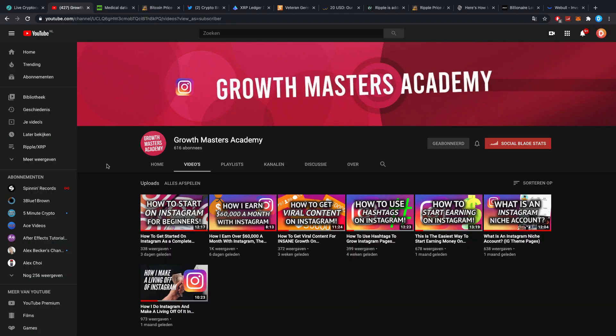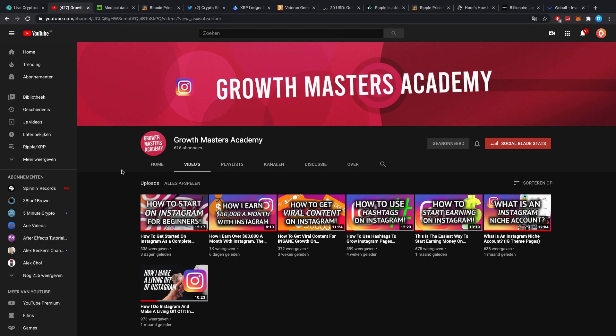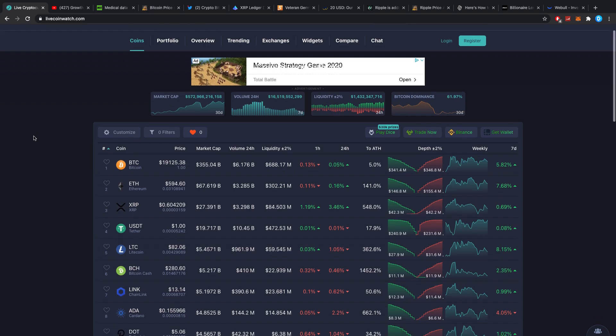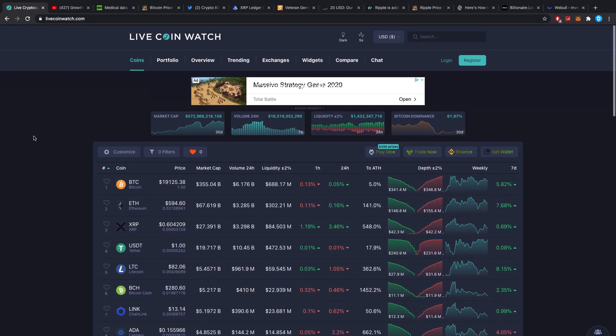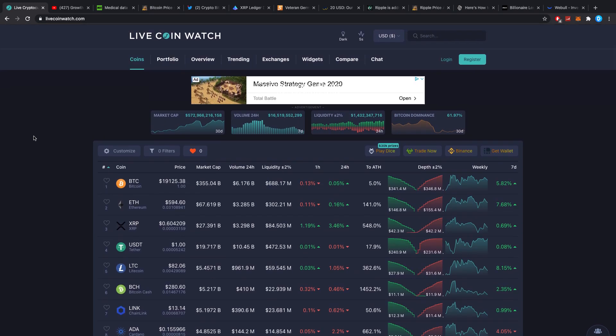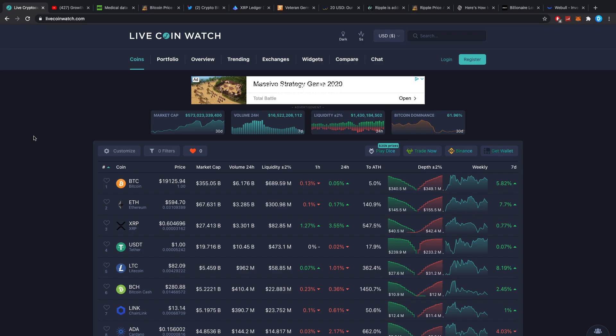To start it off, I want to quickly tell you guys to check out the Growth Masters Academy. I made this channel for you guys, no ads, no referral links, nothing like that. I made it purely to educate you about other ways to make money outside of crypto to hopefully buy more crypto.